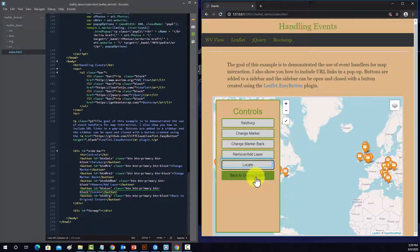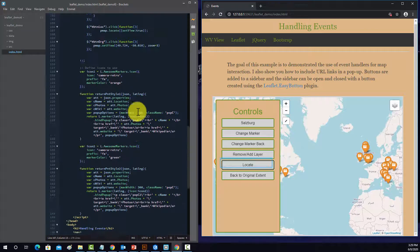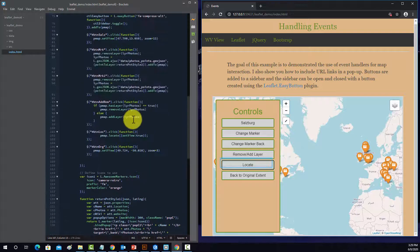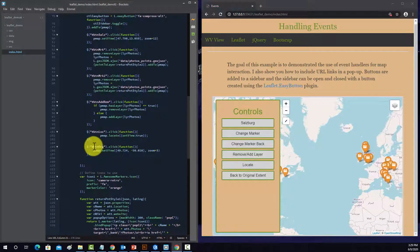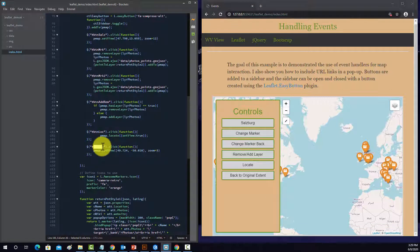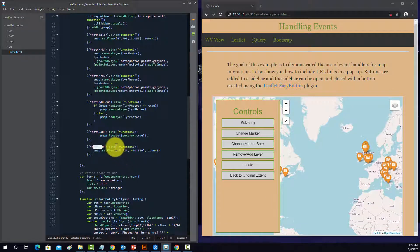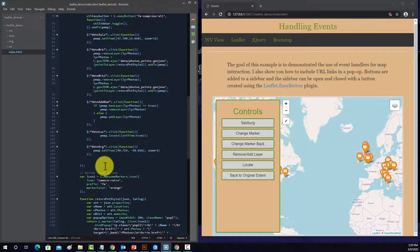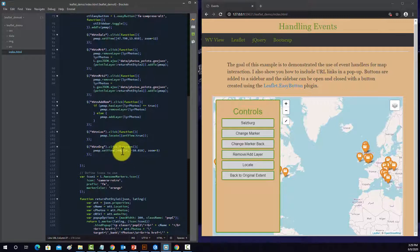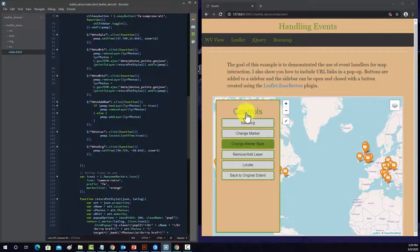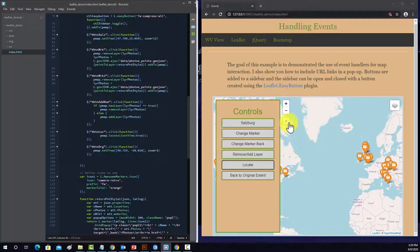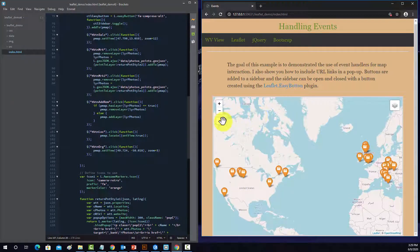Okay, and then the last button is back to original extent. So let's look at that one. So button original. And if you click on it, it's going to set the view back to the original view and zoom level. So that's effectively what all those buttons do.